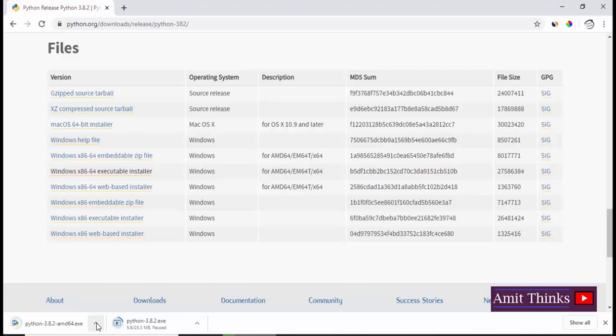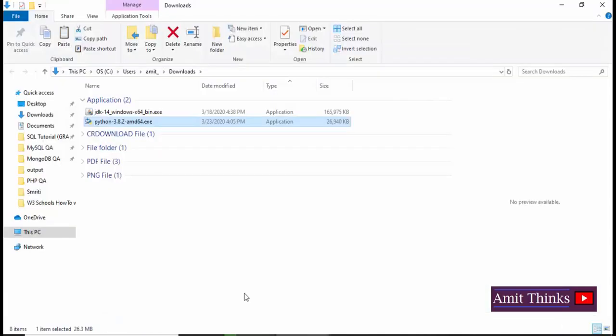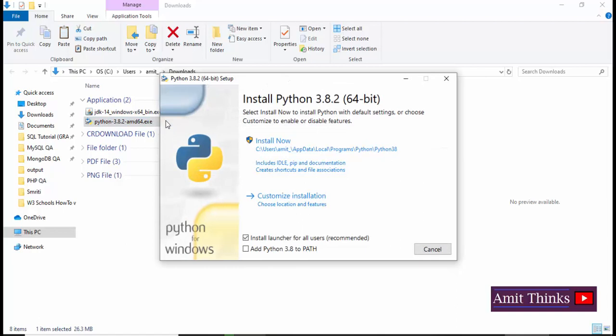Now you can see the download has been completed, so now we will go to show in folder. Now you can see the file is visible. We will double-click on it. Through this we will install 3.8.2 on Windows 10 operating system.